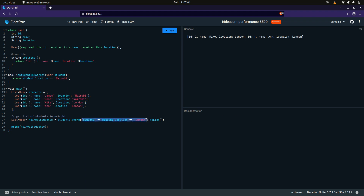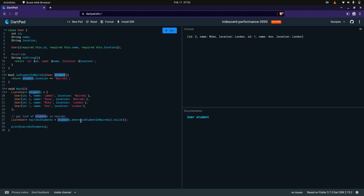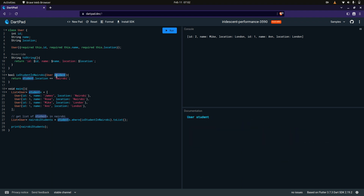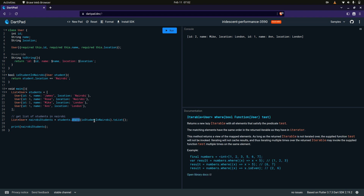An easier way to explain this: the where clause takes in a function, and that function must have a parameter which is the student, because it loops through each individual object within that list. So if I call the function with a student in Nairobi, I'll pass in one student object at a time. As I pass in the student object, I want only the student whose location is Nairobi. This function is a boolean for a reason, because the where clause takes in something called a predicate.